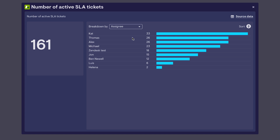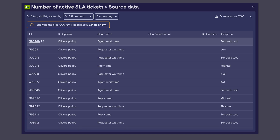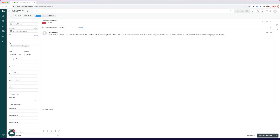If I want to look at the individual tickets associated with this metric, I can click on source data and see the tickets that have been associated with this metric. And if I want, I can click on the ID and it takes me straight through to Zendesk, where I can continue that workflow.